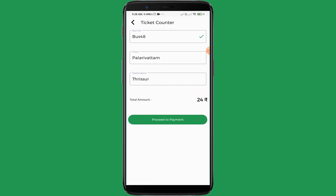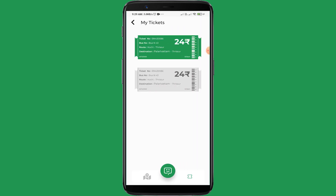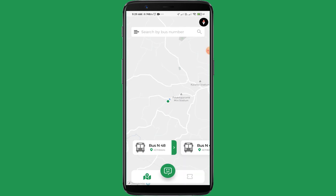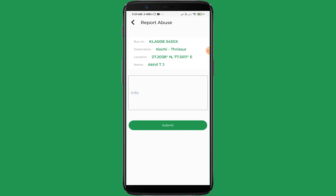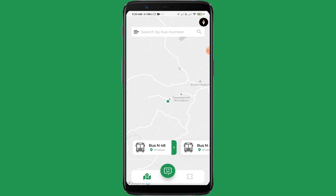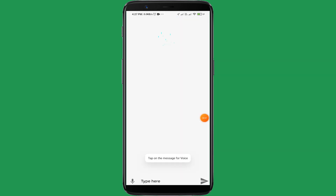We can use this app for booking a ticket, and this uses UPI integration. In the ticket section, the green color ticket shows it is active and the gray color shows it is inactive. With this feature, users can also report harassment against women and children.